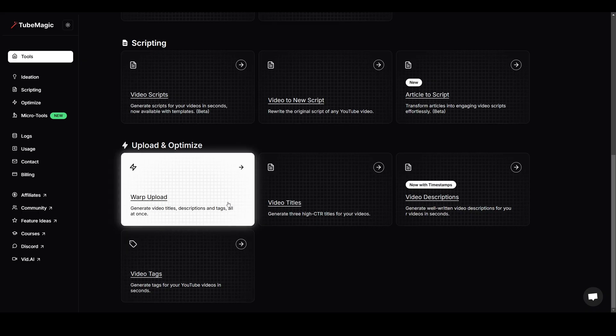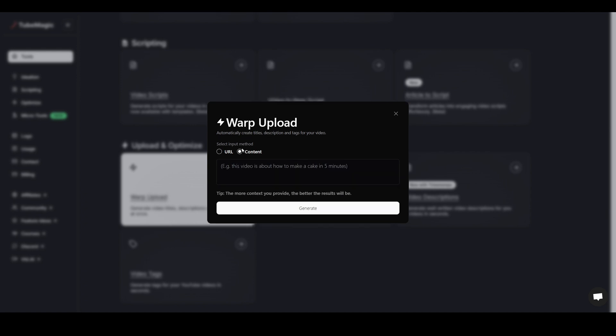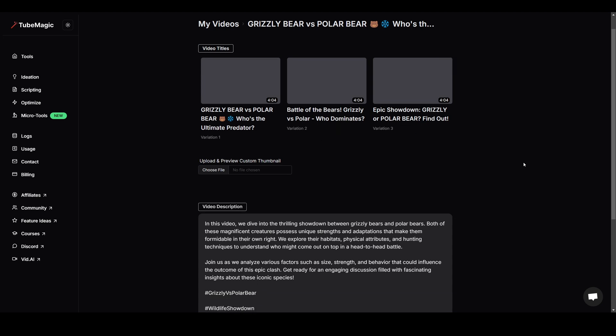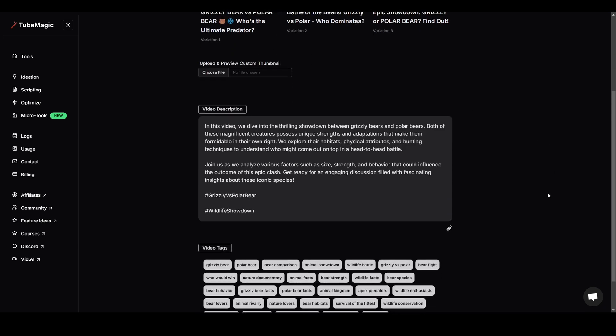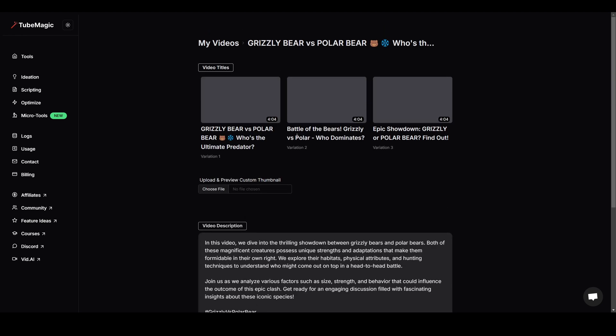Now we'll optimize our video, so we'll head up to warp upload on TubeMagic. Select content and type what your video is about and just click on generate. Here you have a keyword optimized title, description, as well as tags for your shorts. You can just copy and paste all this onto YouTube and you'll have a better chance to get more views.